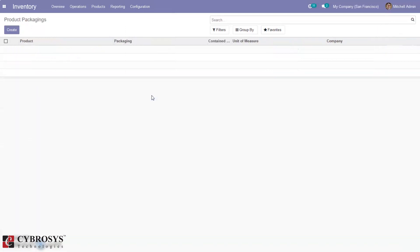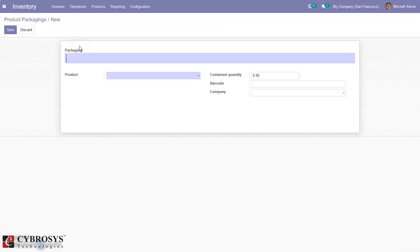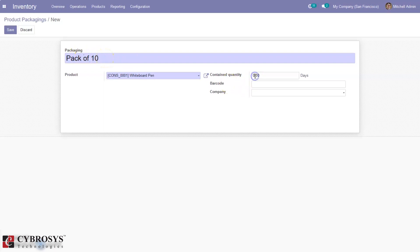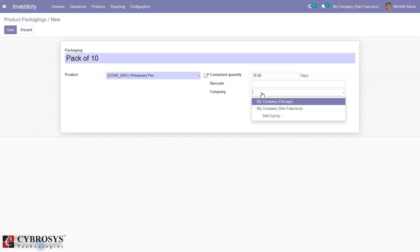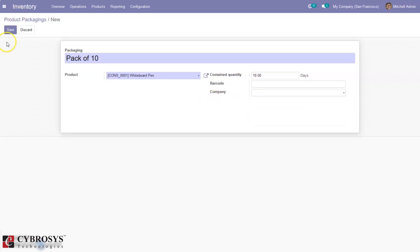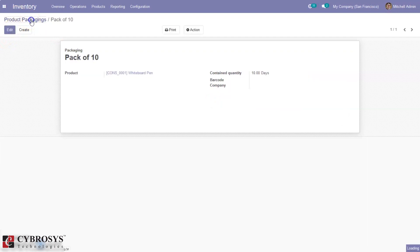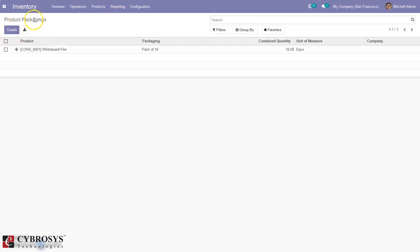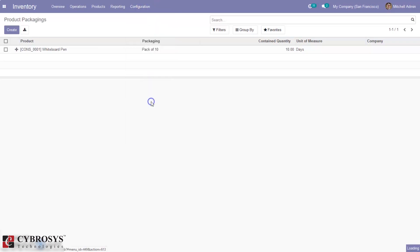Then we can create product packages — directly from here or from the product form. Suppose I want to create a pack of 10 quantities of a product. Here we can select the product — if I want a whiteboard pen package containing 10 quantities, we set the quantity here. If you want to set a barcode you can set it from here. If you want to make this package available to a particular company you can set that company and save this package. We can purchase products as a package.